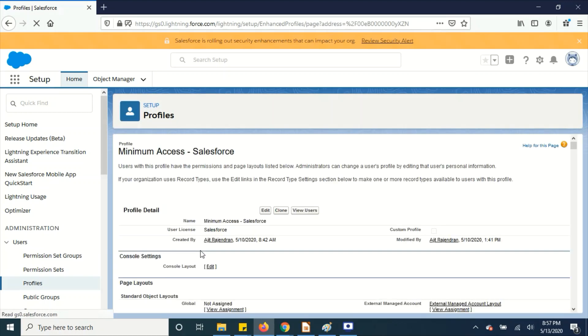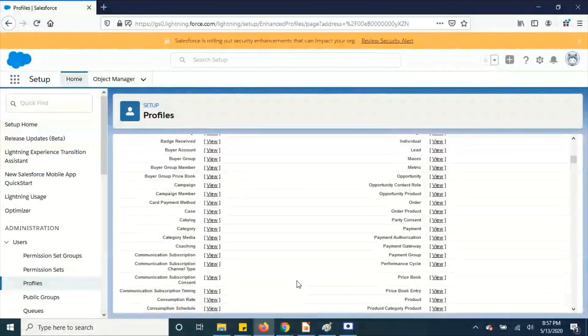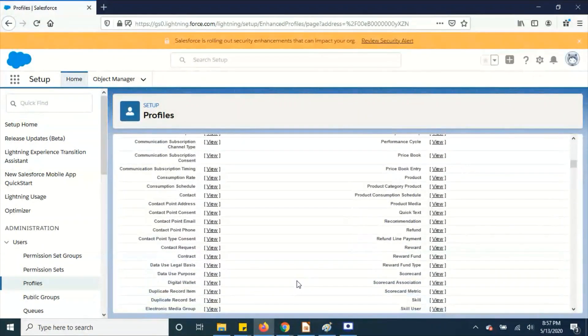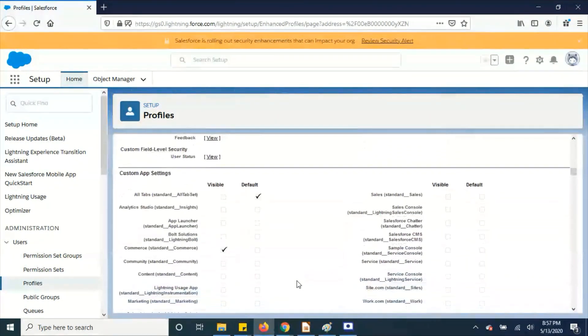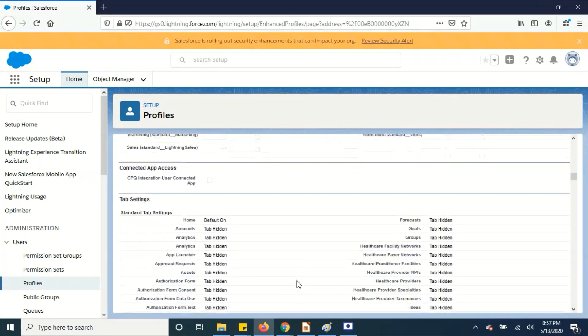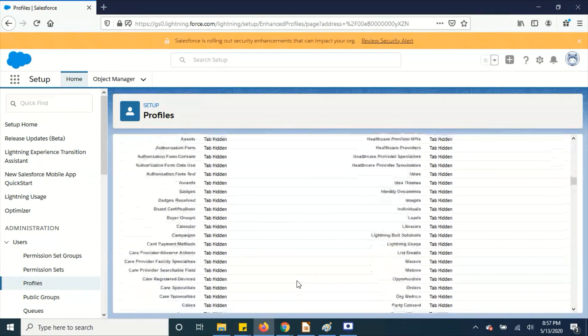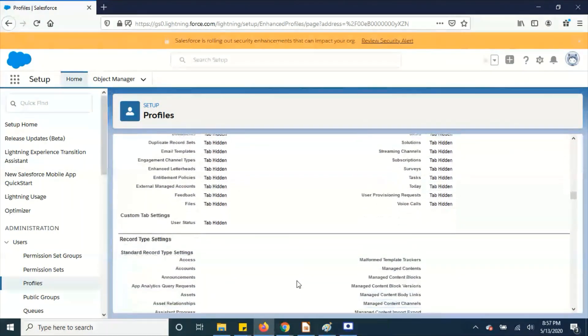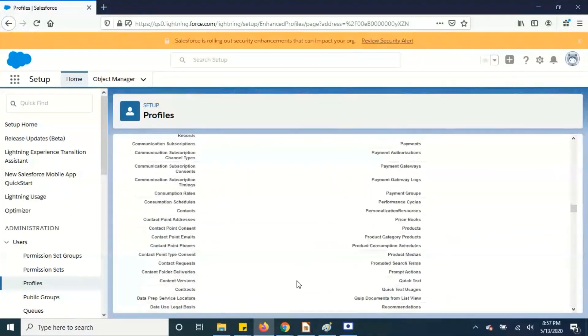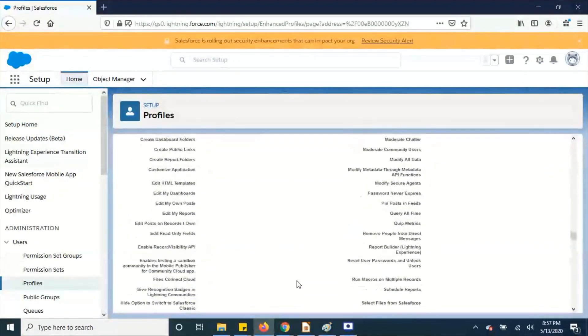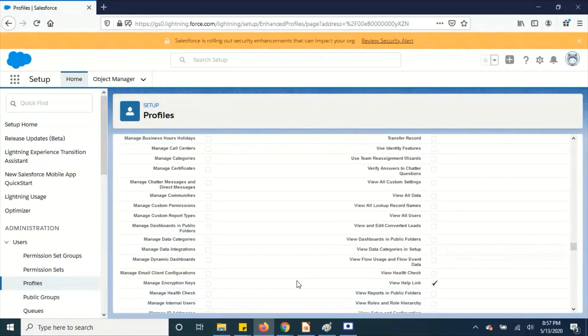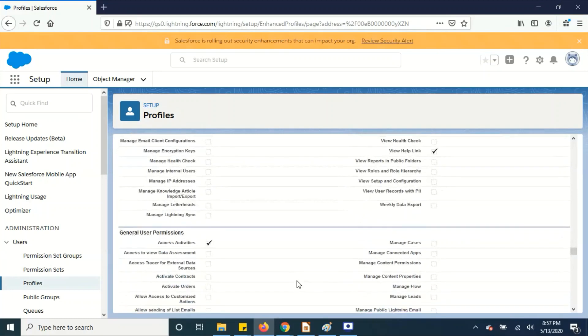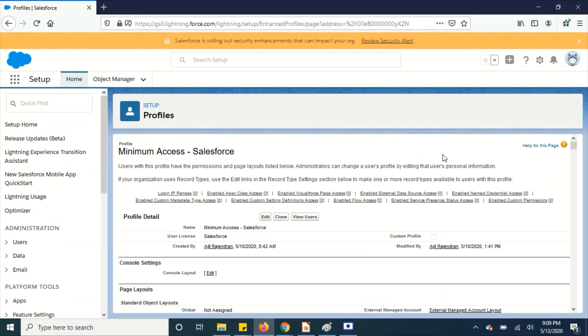With no access, pretty much everything is blank over here. We don't have any permissions assigned to it, so it's a good thing. Previously we had to clone the standard user profile and then remove or add permissions according to our requirement.